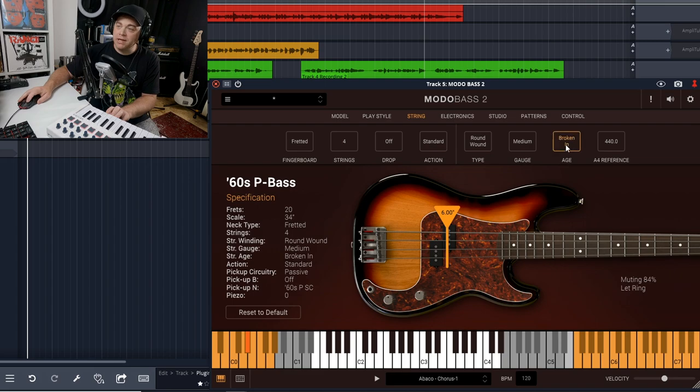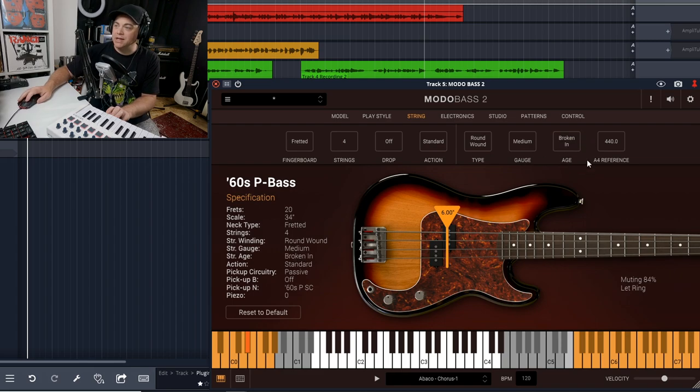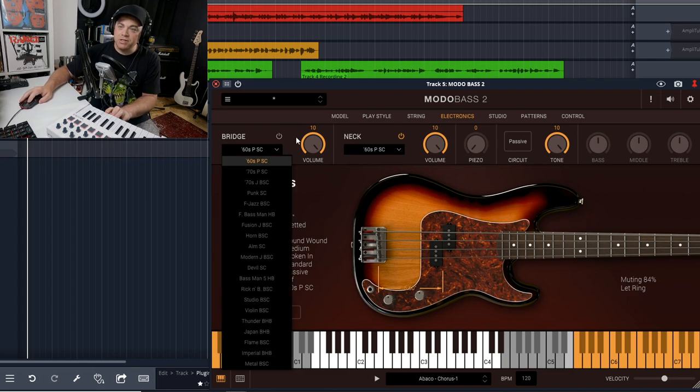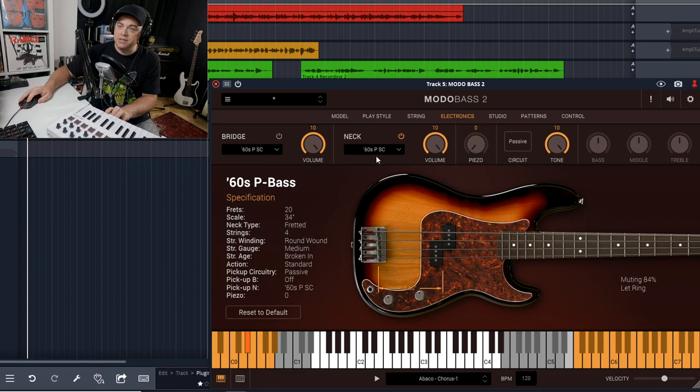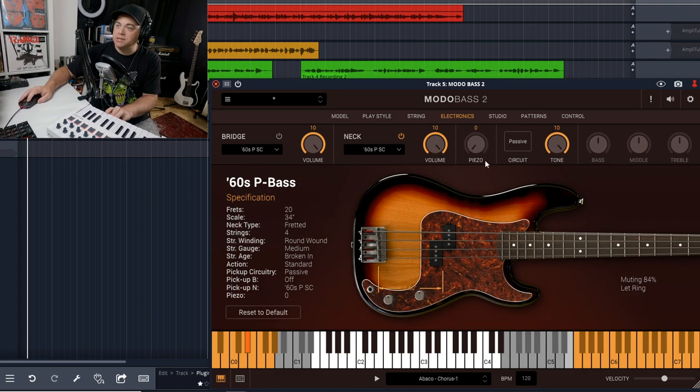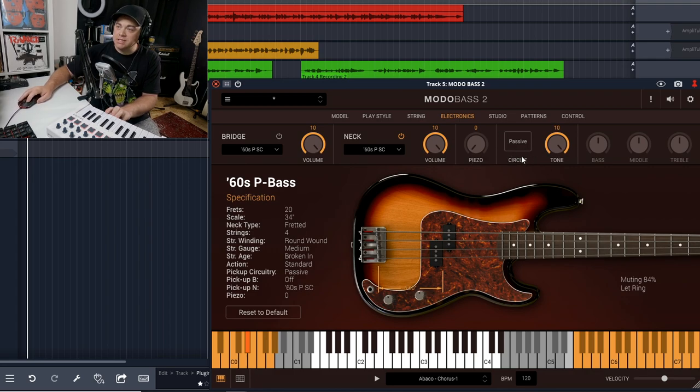We'll look at the electronics now. Because this is the free version, we only have the one pickup set available to us. Right here you can adjust the volume of each of these pickups if you want. You can make it a passive circuit, which it is now, or active.